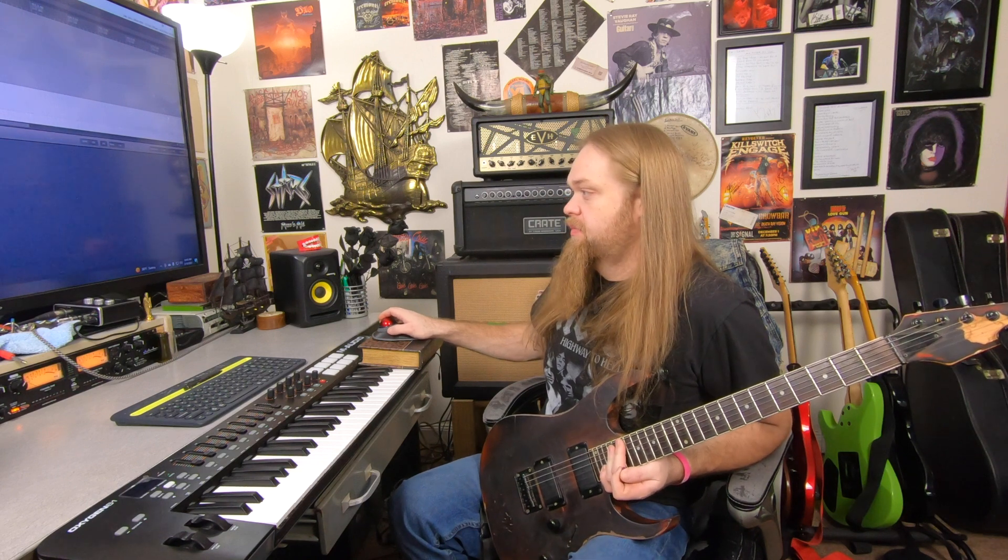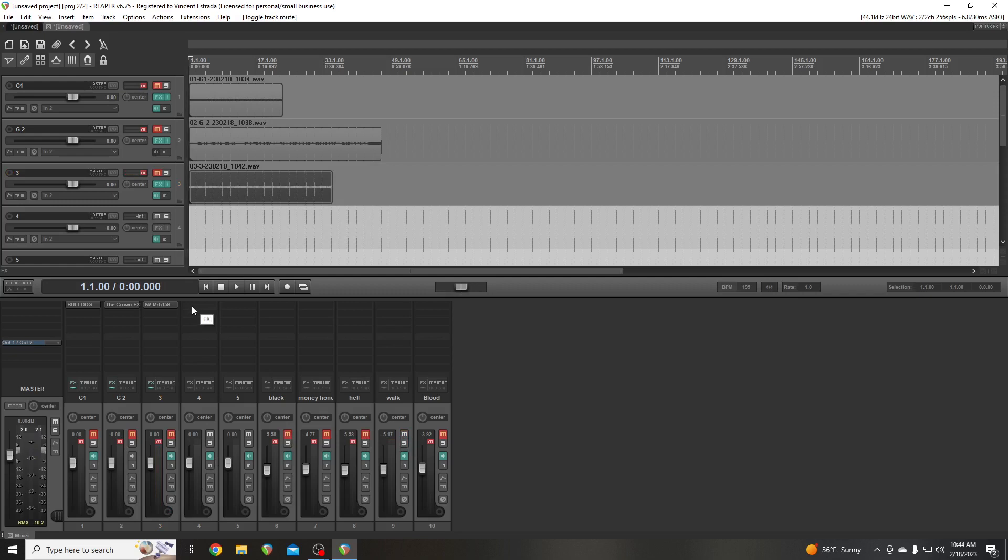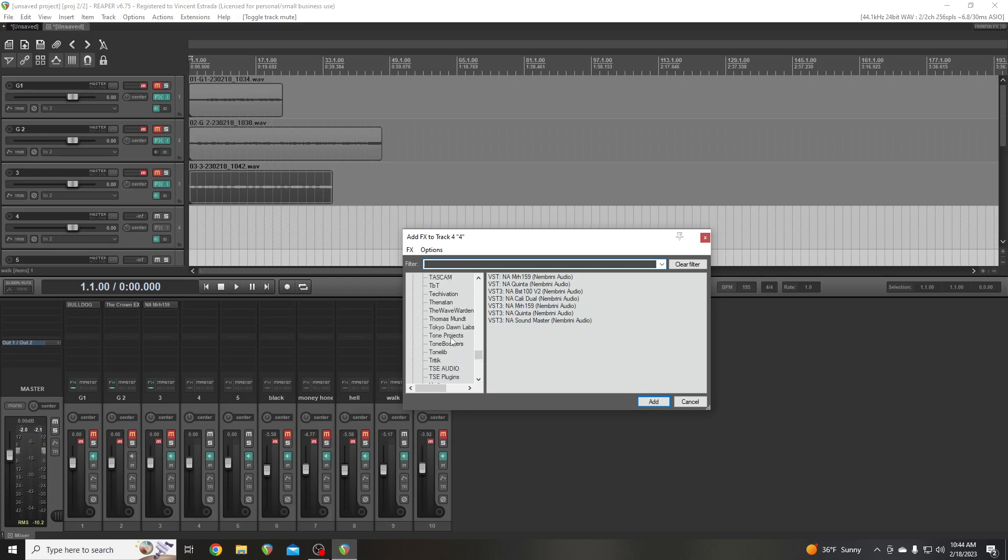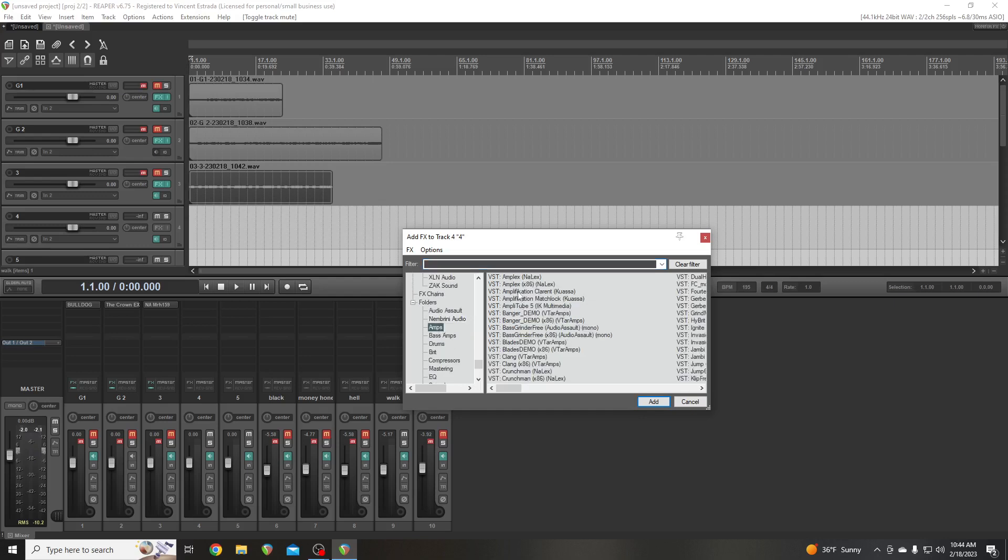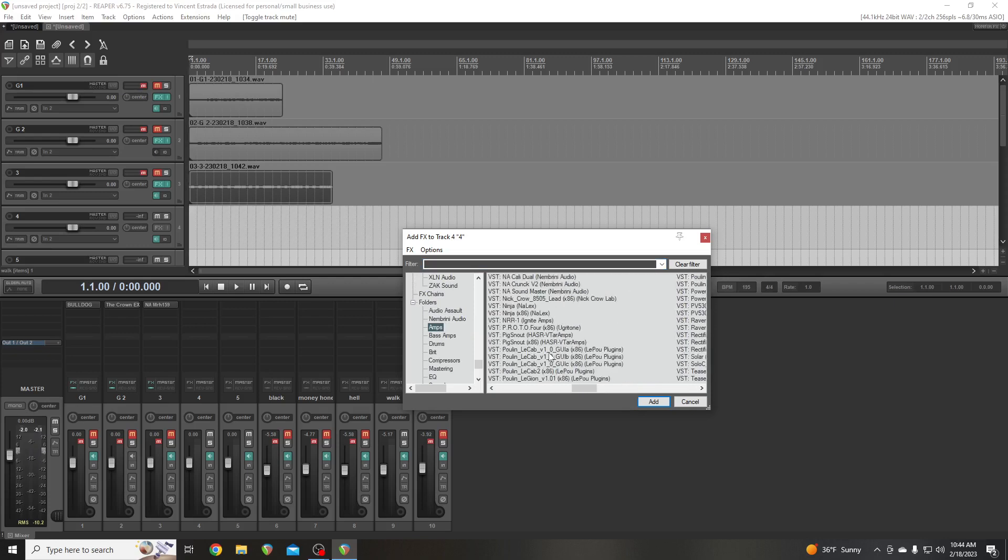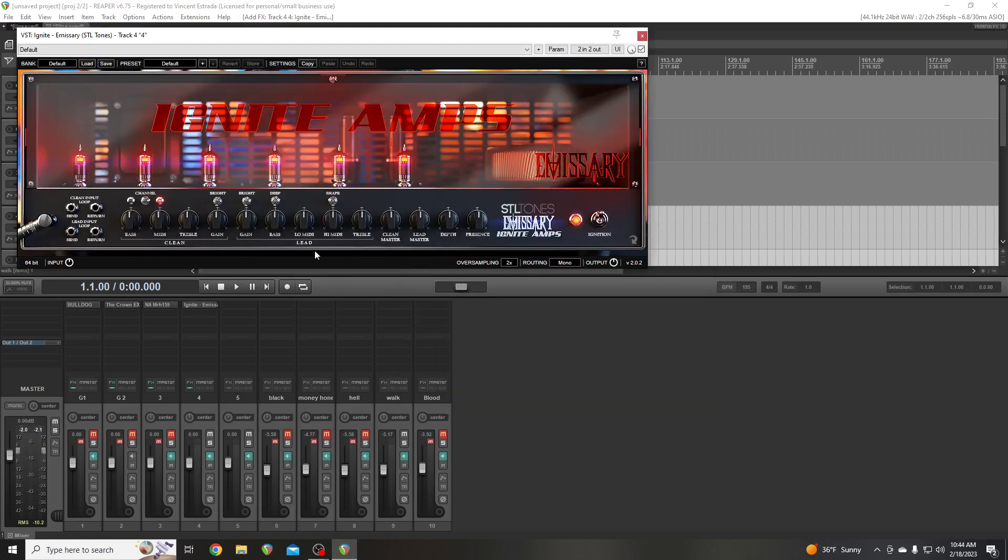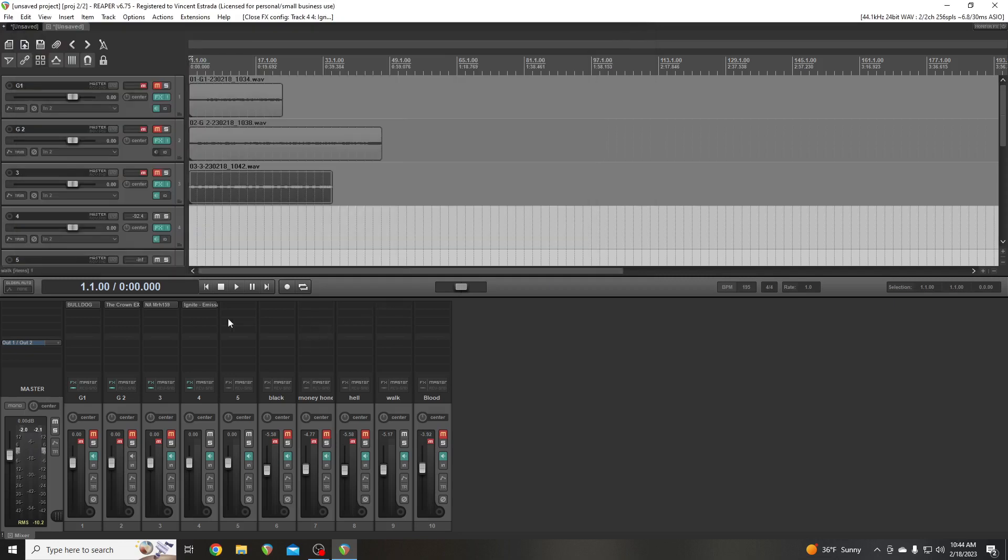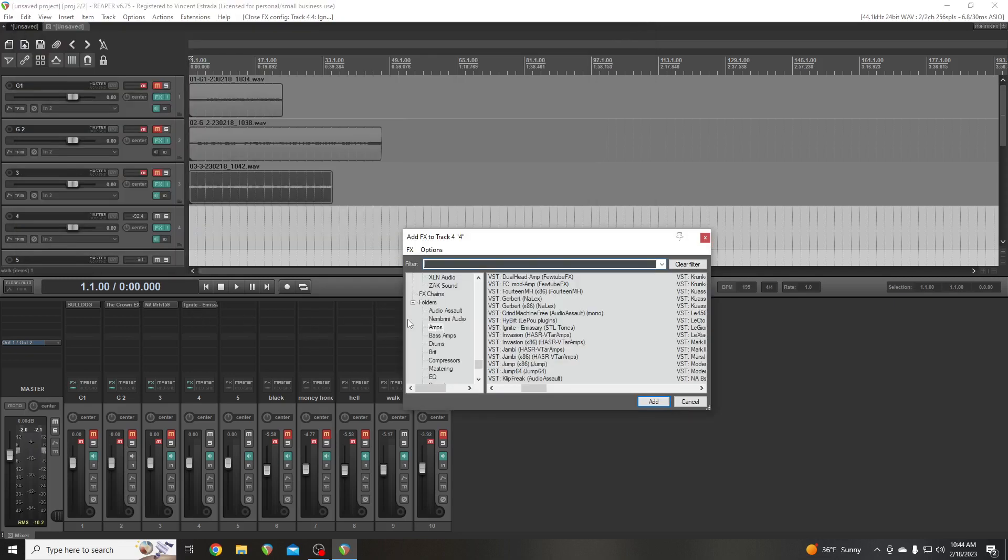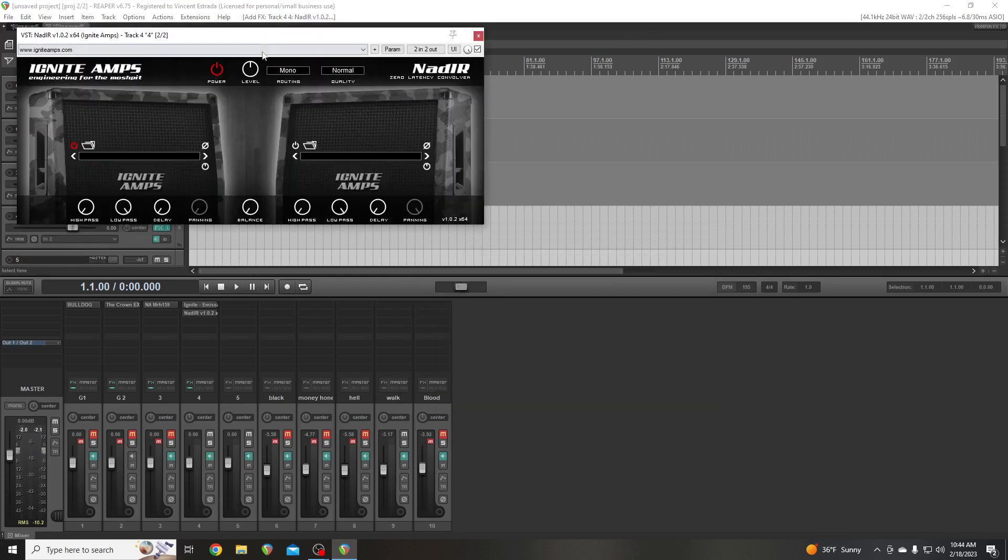So let's use another amp and we're going to change songs again. Let's try, I don't know. Let's try, we'll just, we'll use the classic Emissary. It's free. Okay. And I'm not going to touch this, but this one doesn't come with its own IR loader. So you have to go and you're going to use their IR loader.